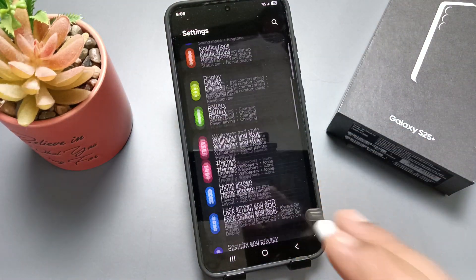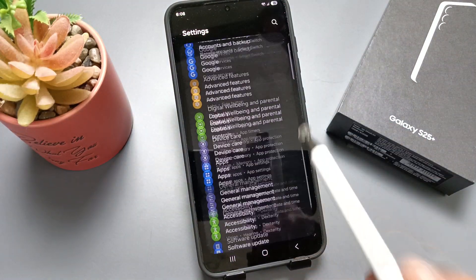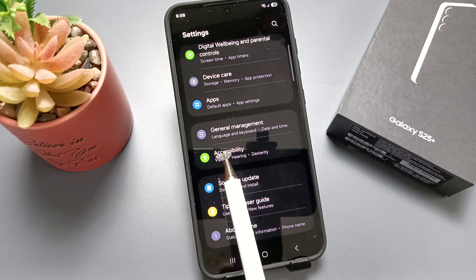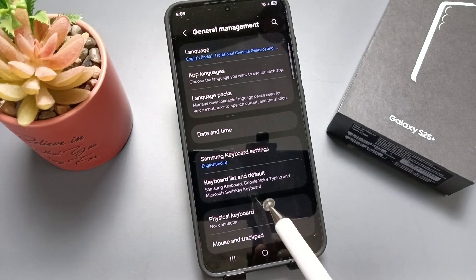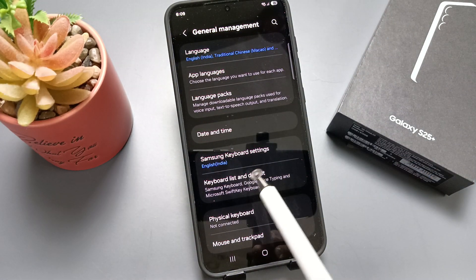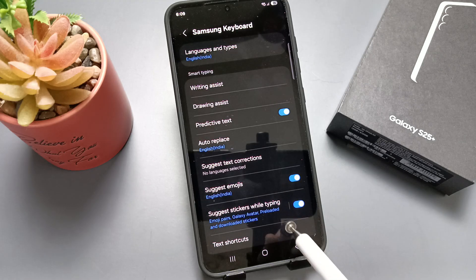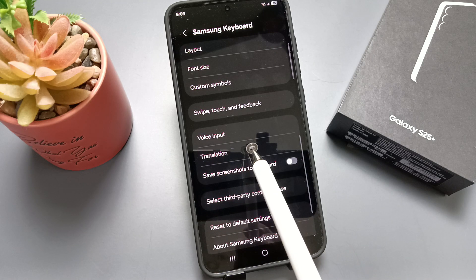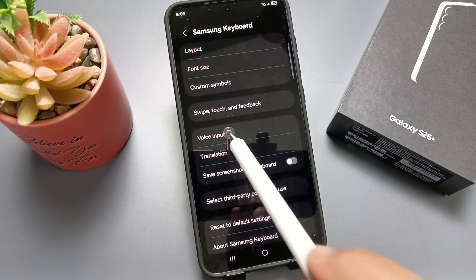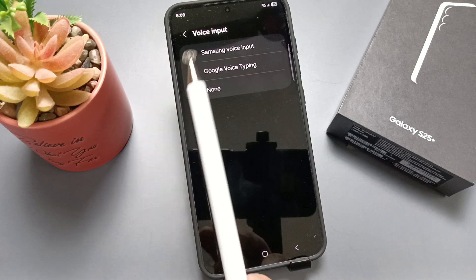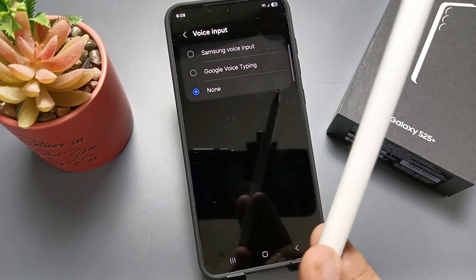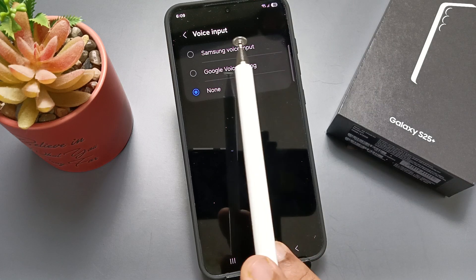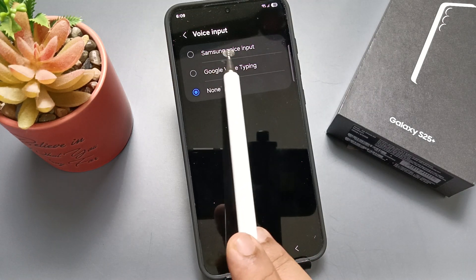Simply go to Settings, scroll to the bottom, and you can see the option General Management — tap on this. Then tap on Samsung Keyboard Settings. Now scroll to the bottom and here you can see the option Voice Input — tap on this one.